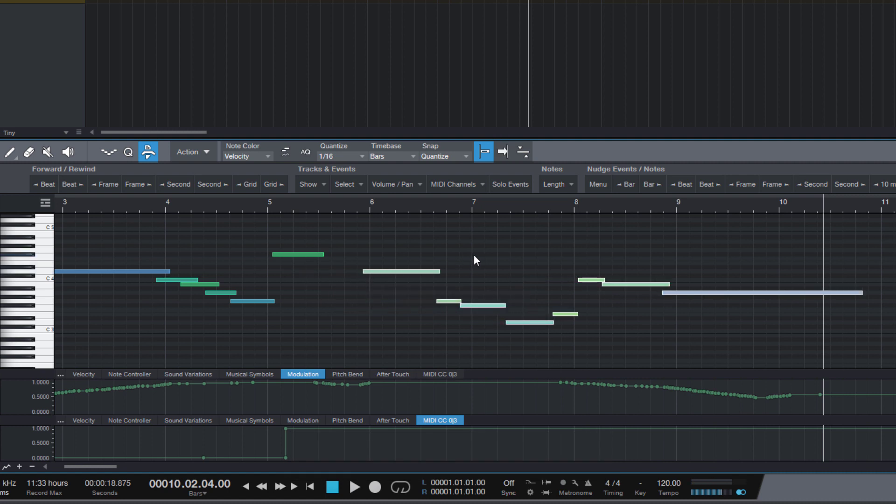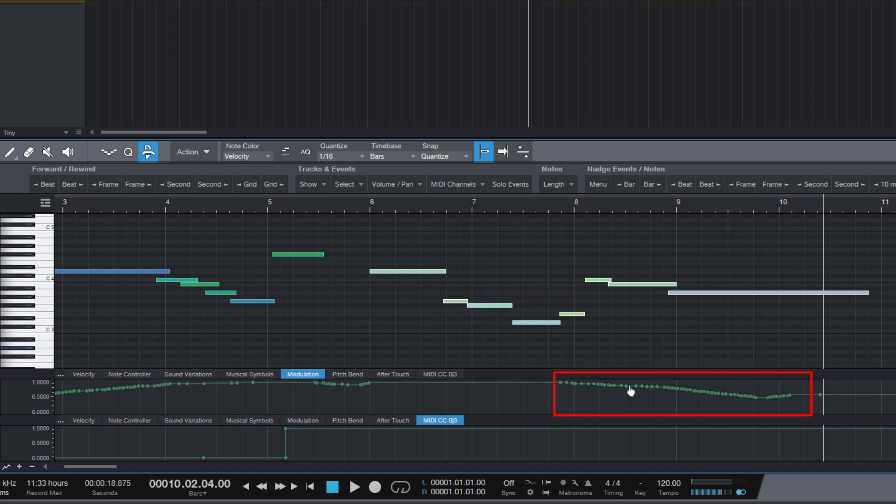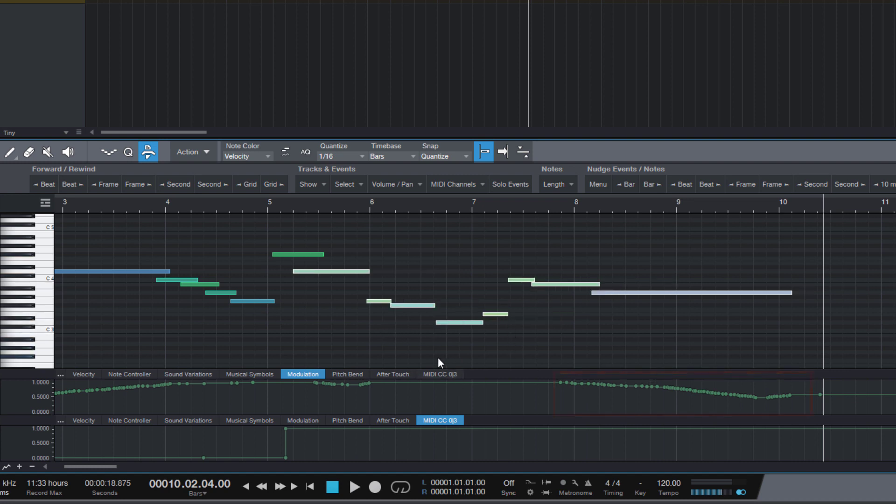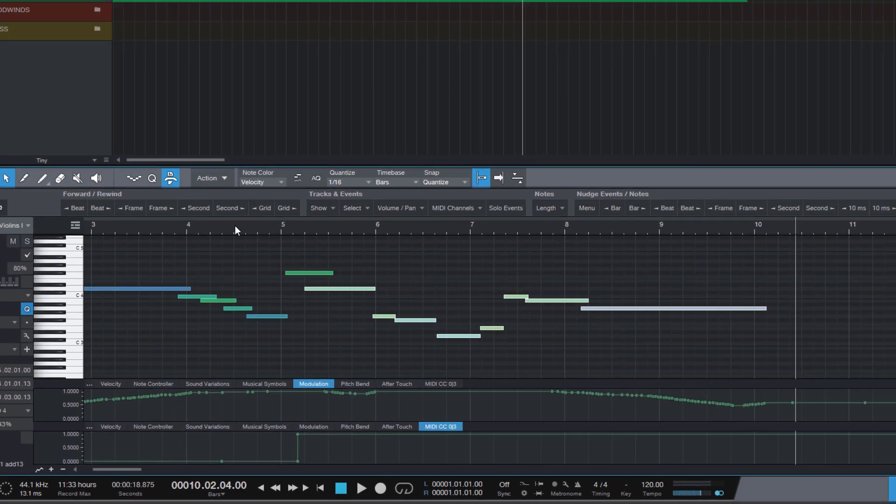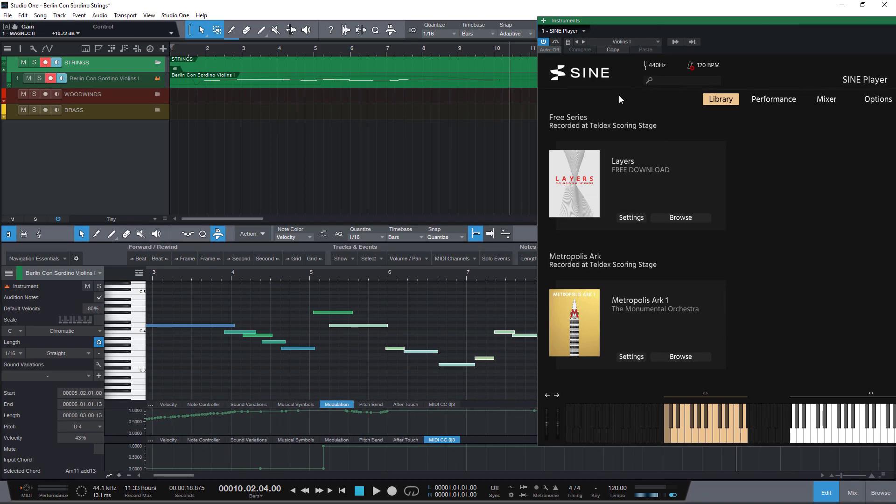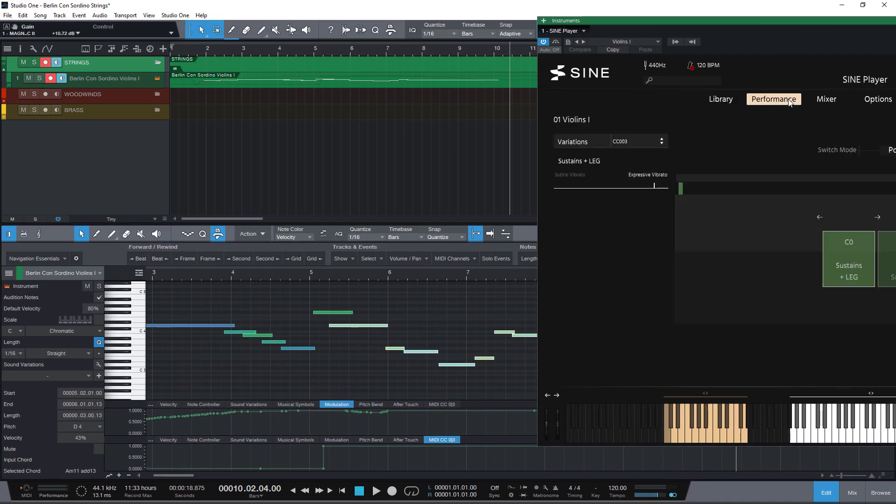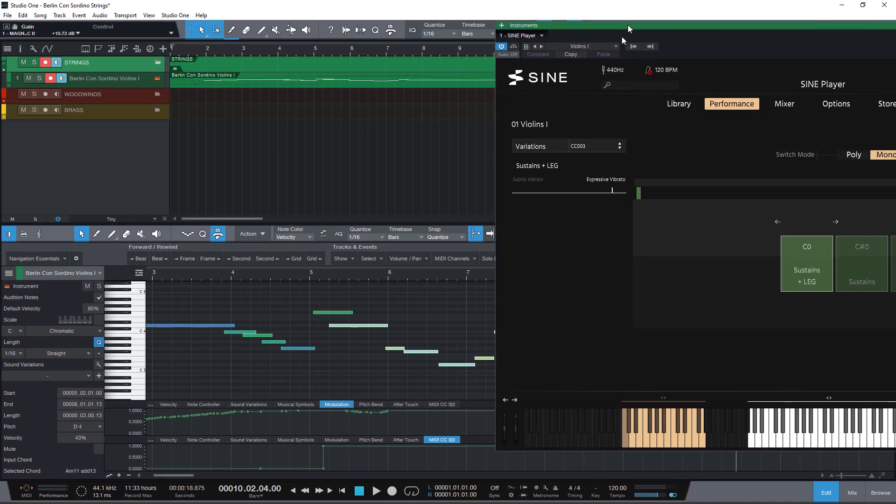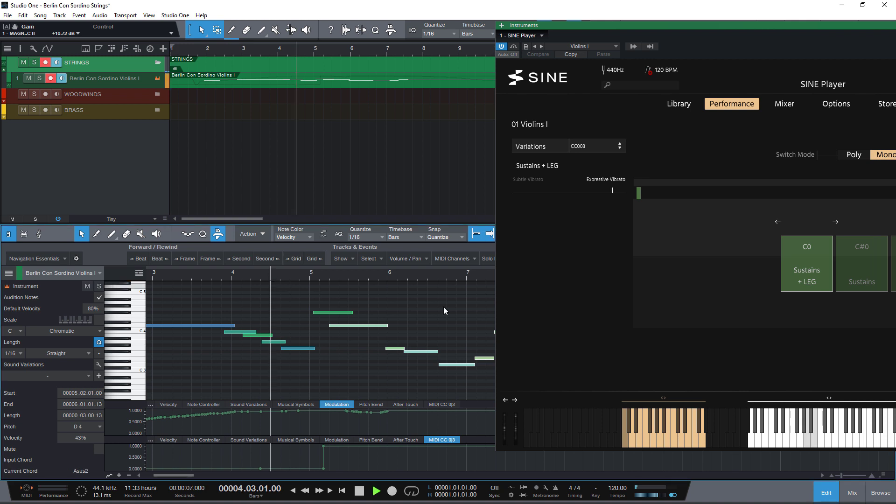Now of course the problem is that my automation does not get moved as well. And the automation really needs to be in sync with the notes, because as you can see here I have used MIDI CC3 to switch from the normal subtle vibrato to the expressive vibrato. And this change needs to happen before this note starts to play, otherwise it wouldn't be played with the expressive vibrato.